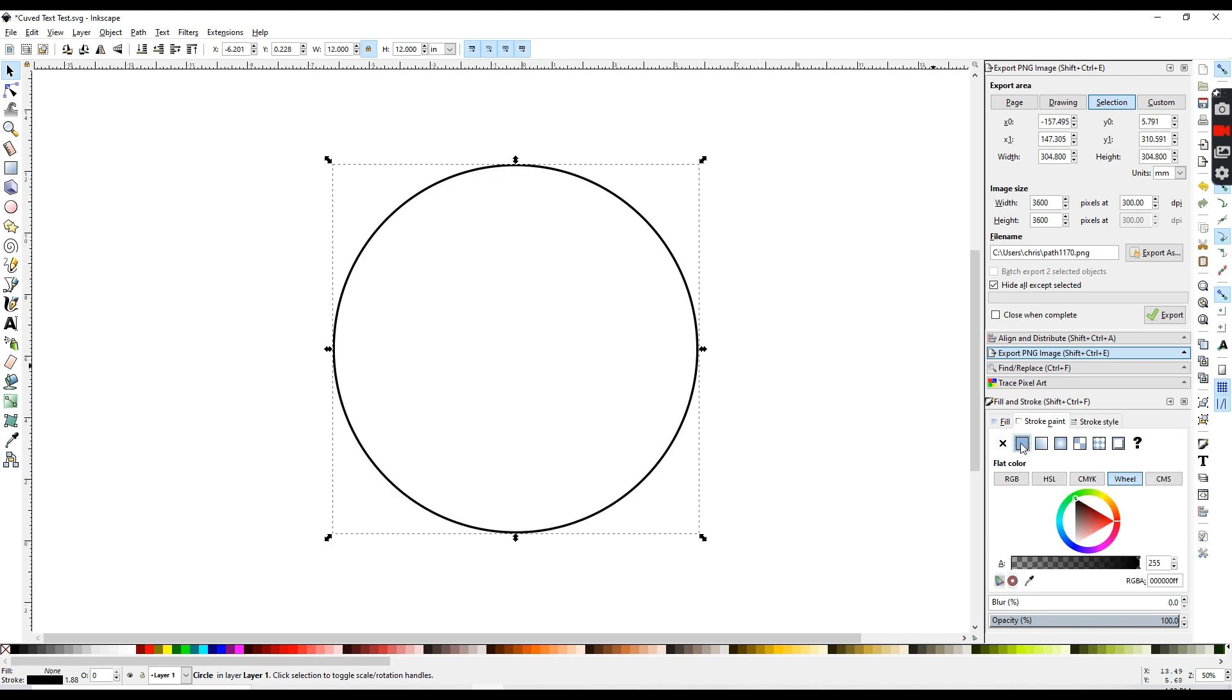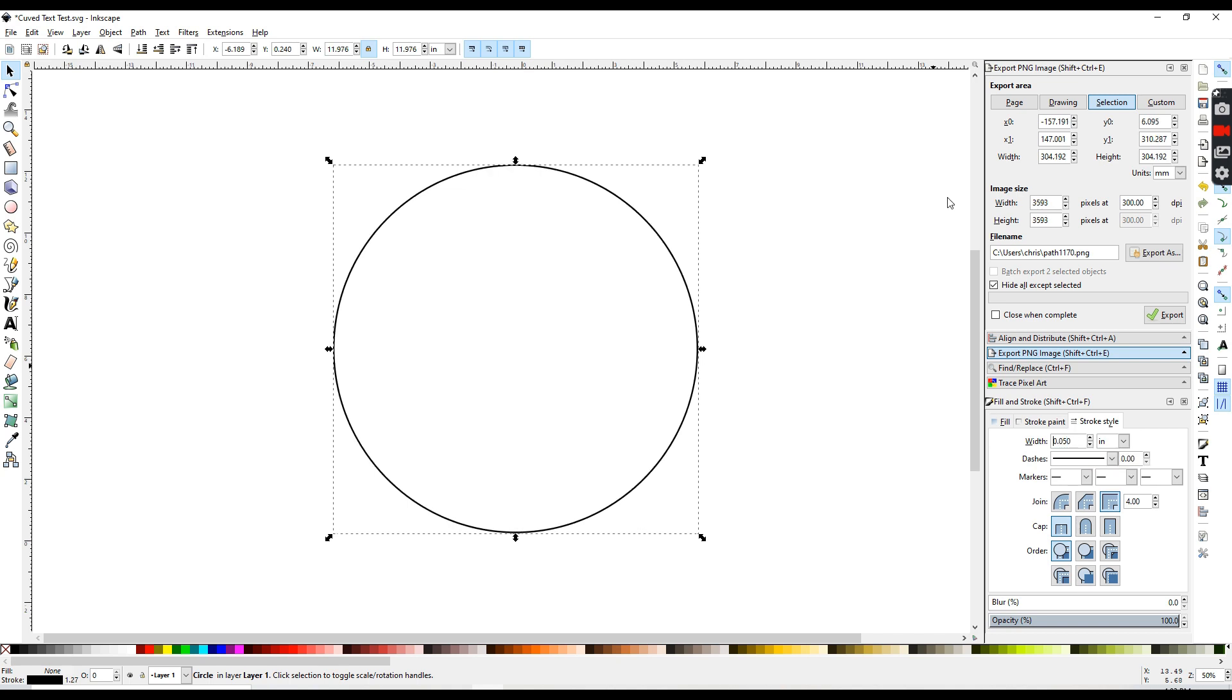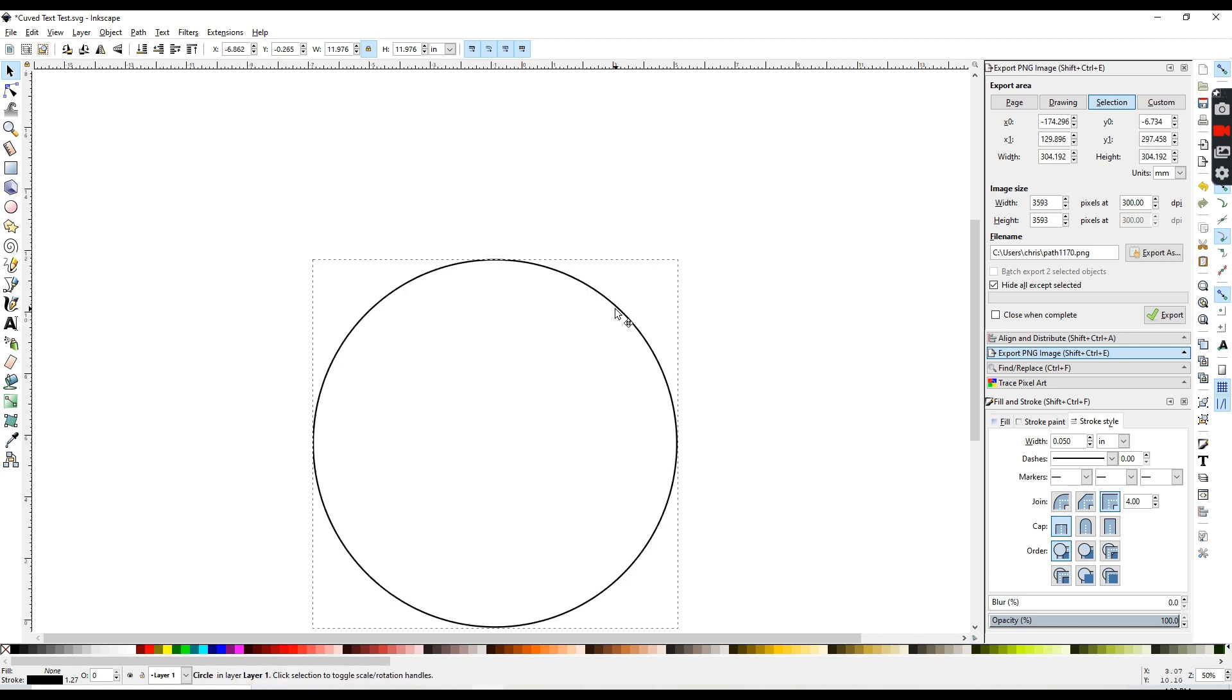and I'll just turn it on by hitting this first square. I'm also going to stroke style, and right now the thickness of my line is 0.074. I'm just going to change that to 0.05 and thin it down just a little bit. So now I have my curve.